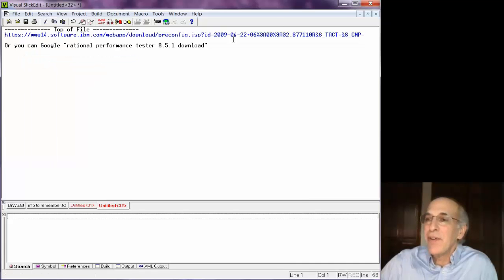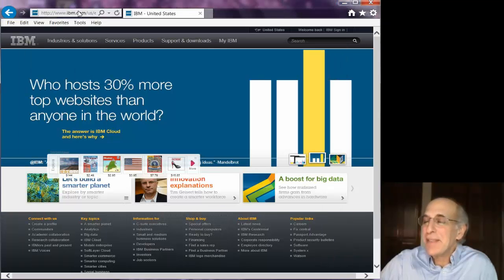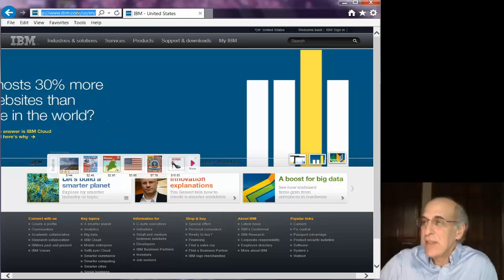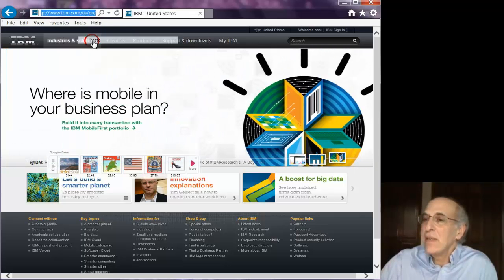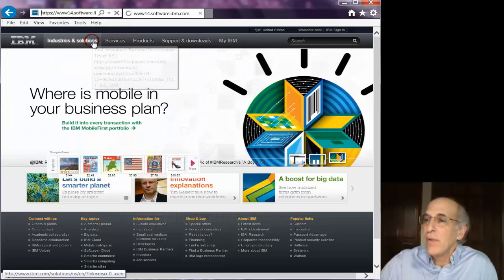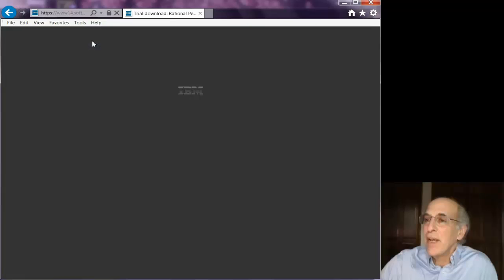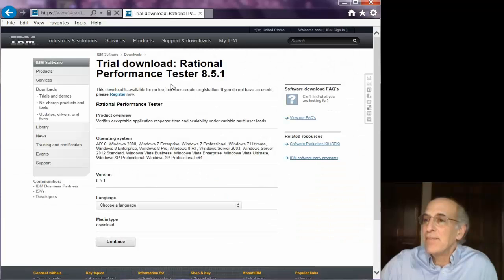Since I have it here I just copy paste it and that will get me to the download site.